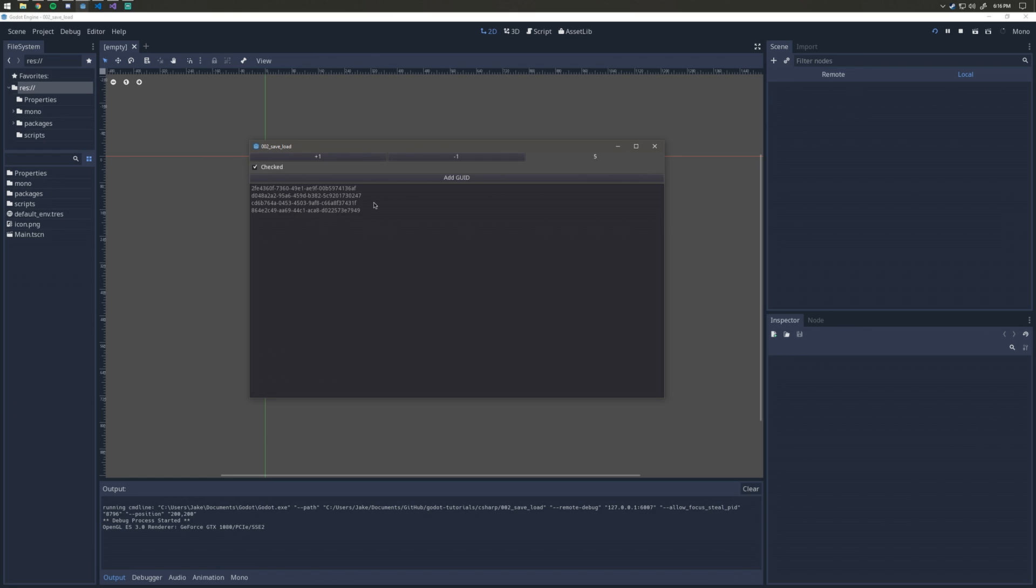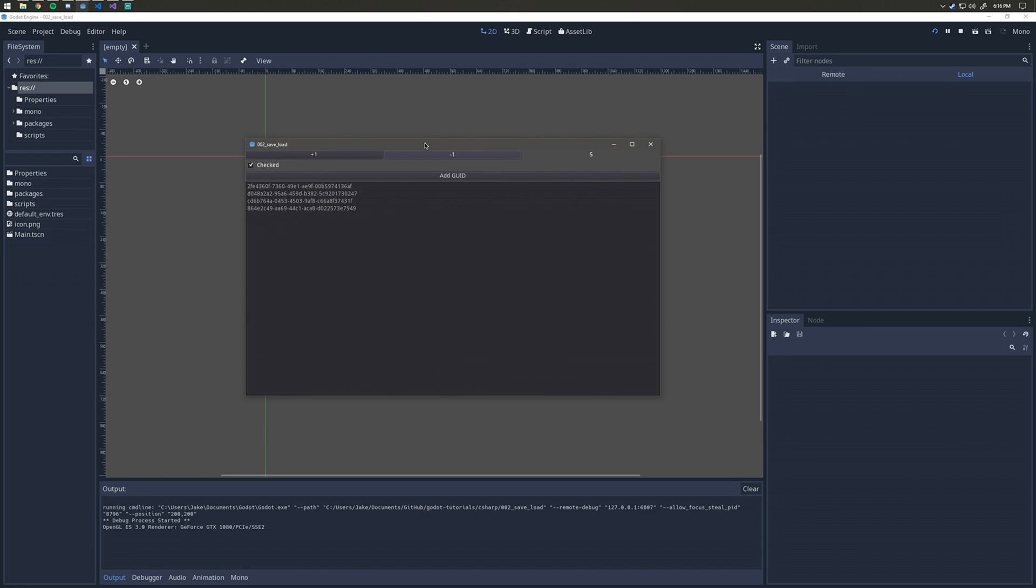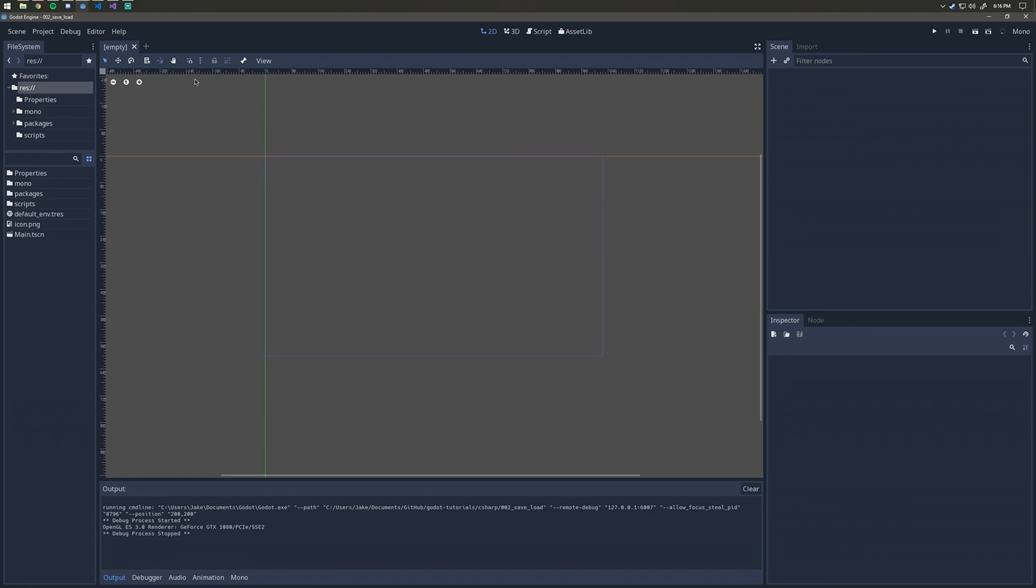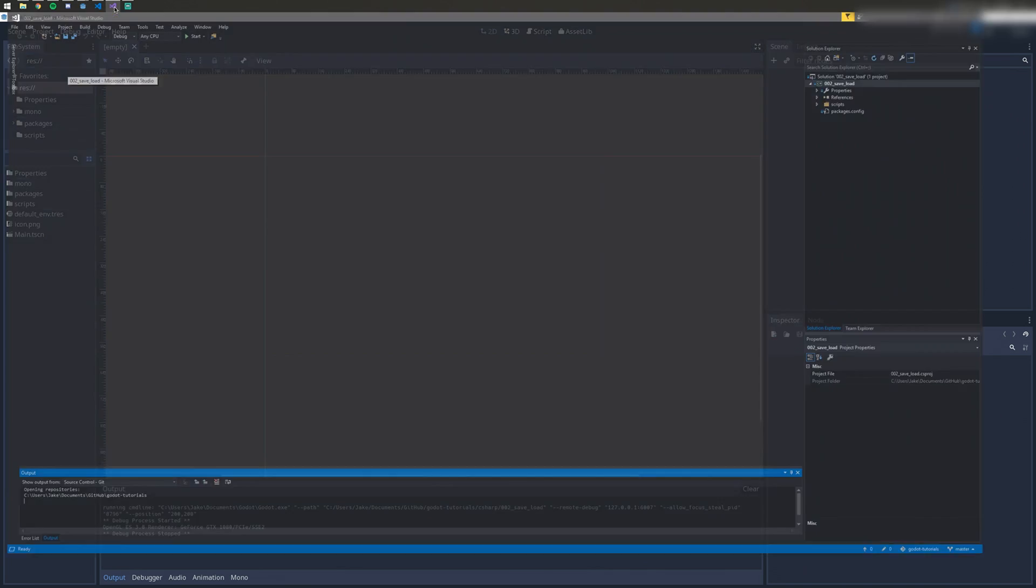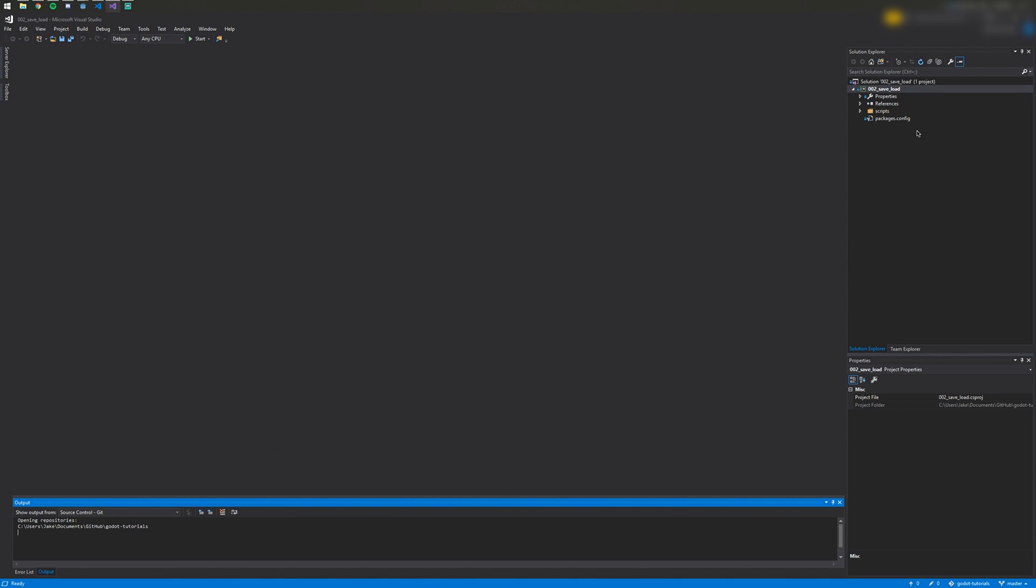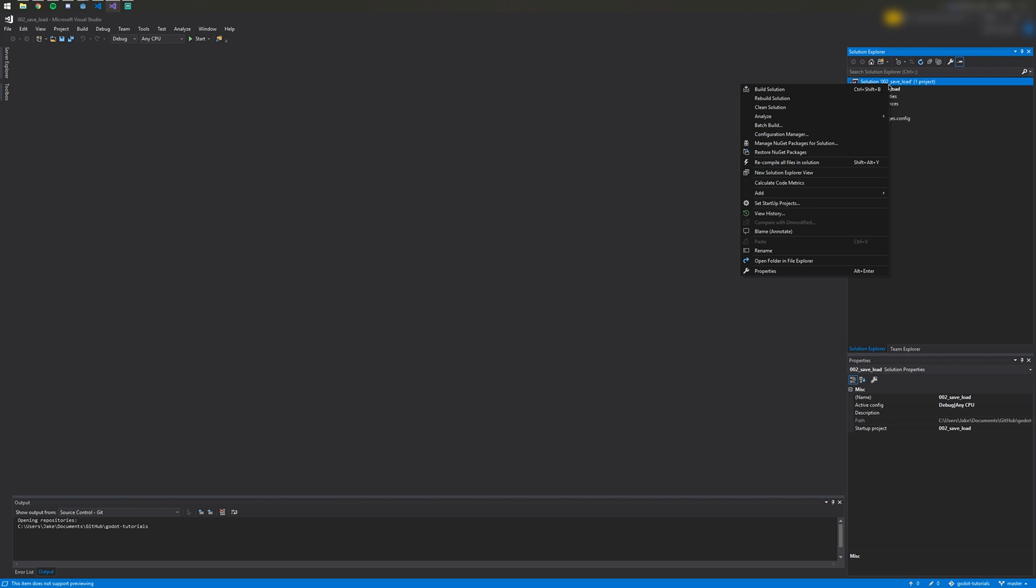So let's get into the code. The first thing to mention is you need to download Newtonsoft, which is a NuGet package. Open up your solution in Visual Studio.